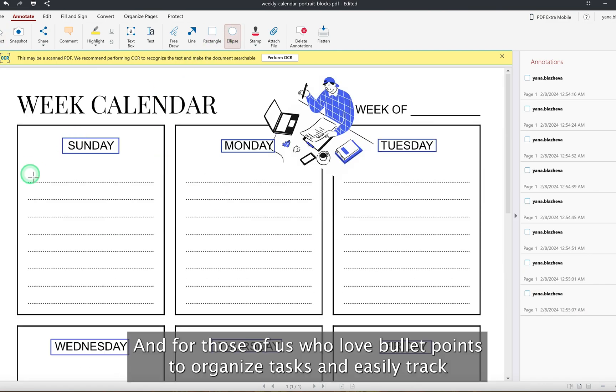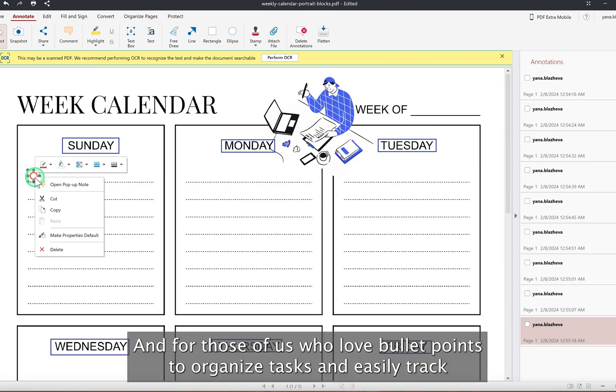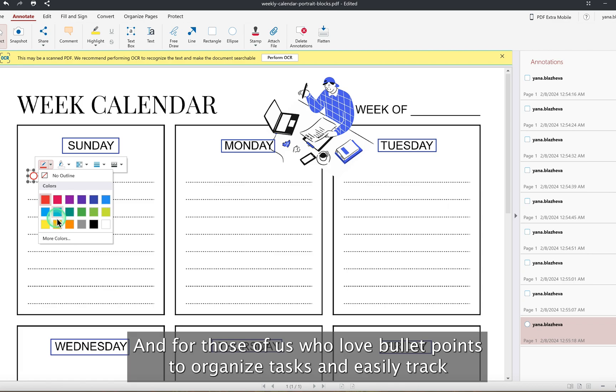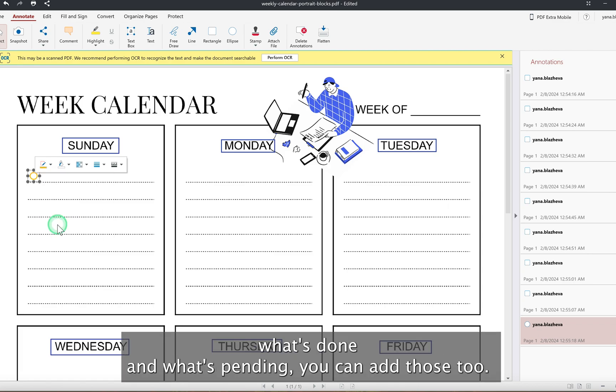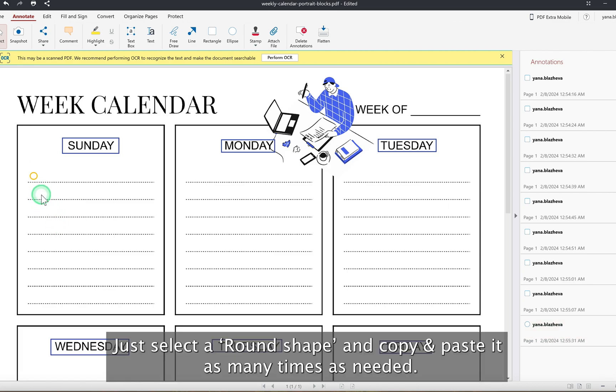And for those of us who love bullet points to organize tasks and easily track what's done and what's pending, you can add those too. Just select a round shape, copy and paste it as many times as needed.